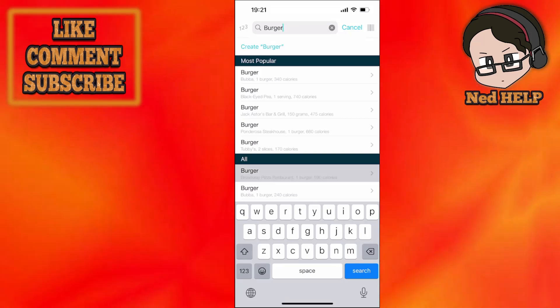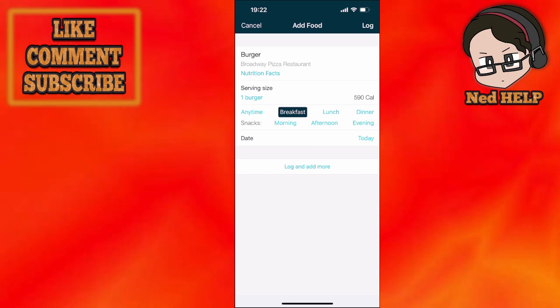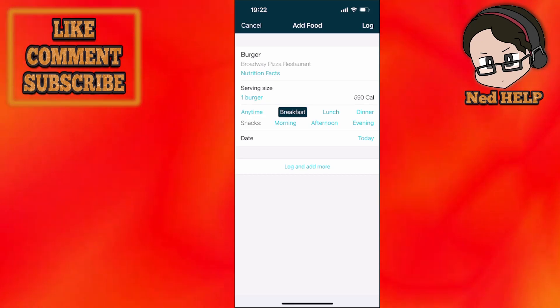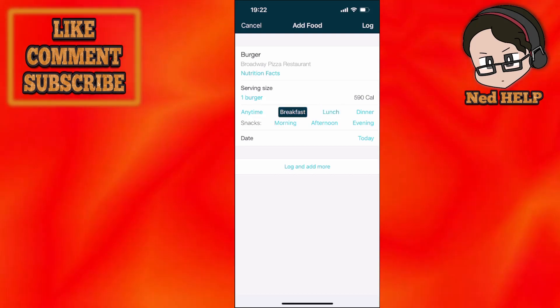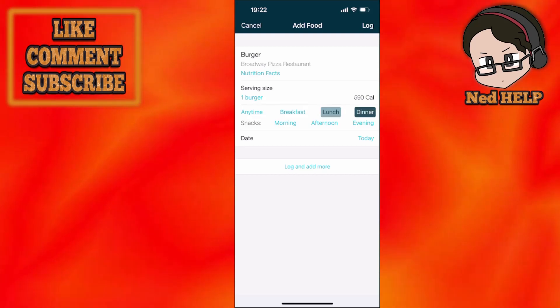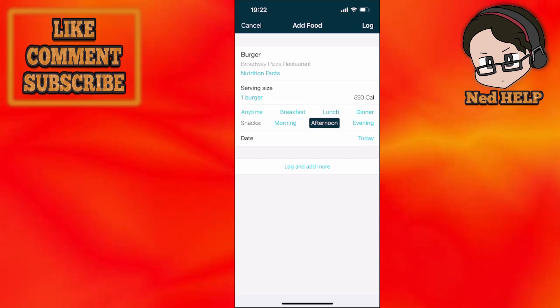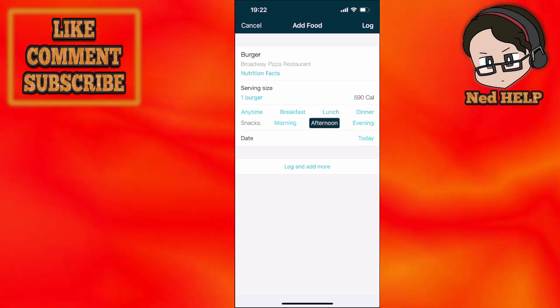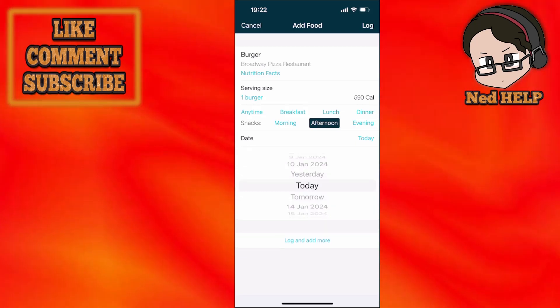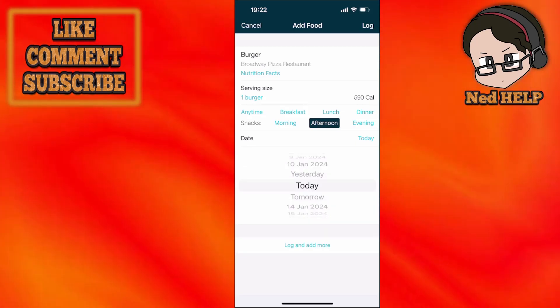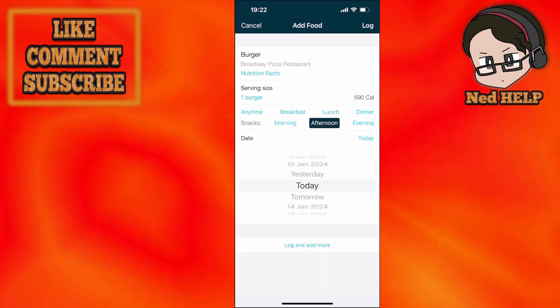So Broadway pizza restaurant burger. When we had it, we have to choose when we have it - for breakfast, for lunch, for dinner, in the morning as a snack, and so on. So you just got to fill in this information as well as which day you had it.